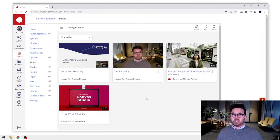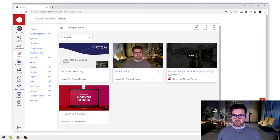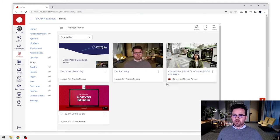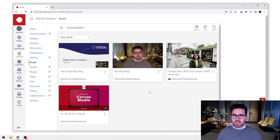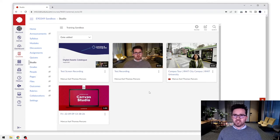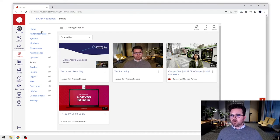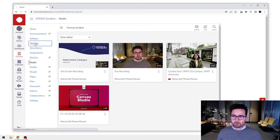Here we are. This is where we left off. We've done some screen recordings. We've added some content into our Canvas Studio library, but now we want to display this content to the students in Canvas. So what we're going to do is go to our module section here.